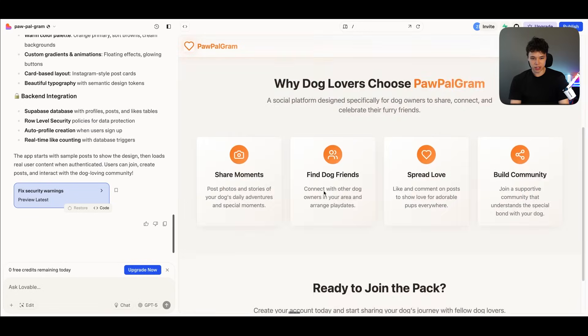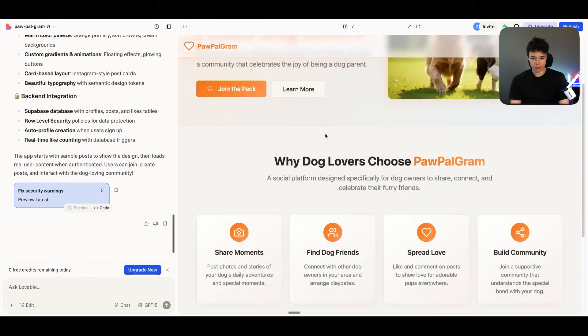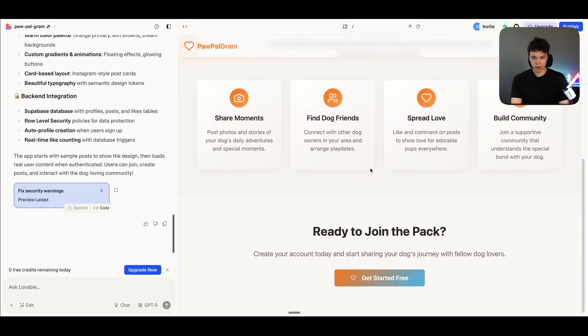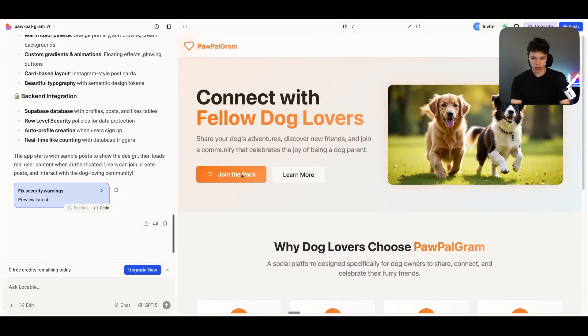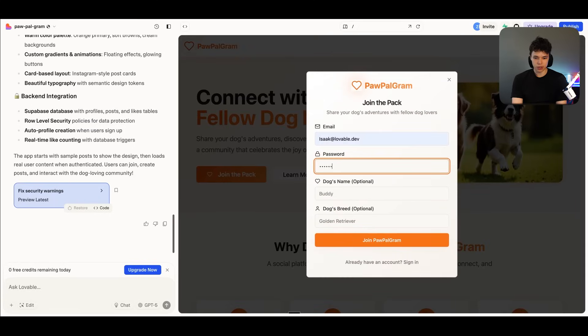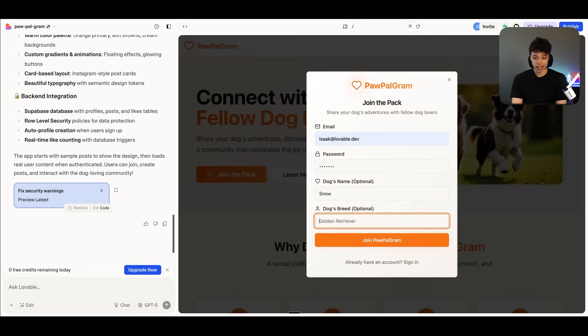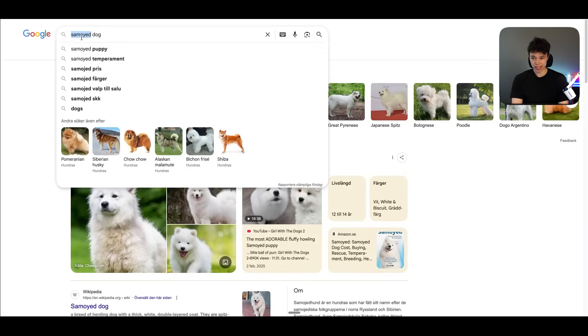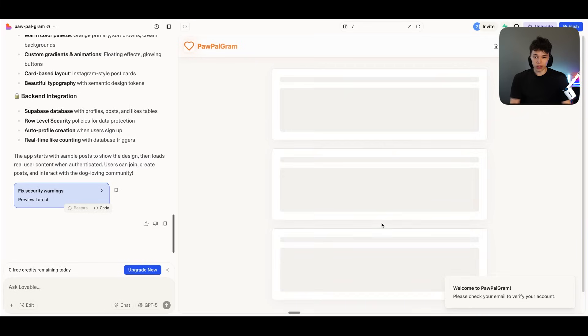All right, perfect. Now Lovable is finished with this dog app. So here we have it. And let's give it a try. So join the pack. Let's sign up. Password. Dog name. Let's just call him Snow. Dog breed. Let's call him Samoyed. He's a Samoyed. And let's join the website.